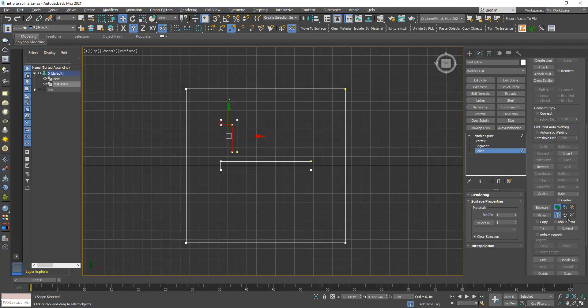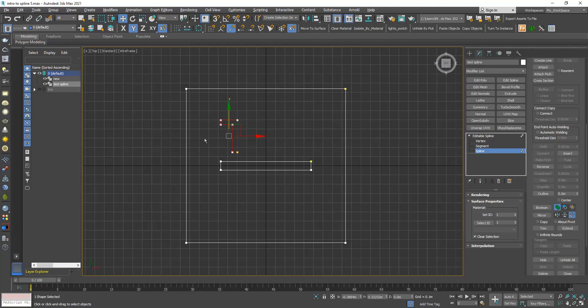I can click here mirror vertically and mirror the spline vertically. The third choice is mirror both, that means it will mirror the object vertically then horizontally in one operation, like this.